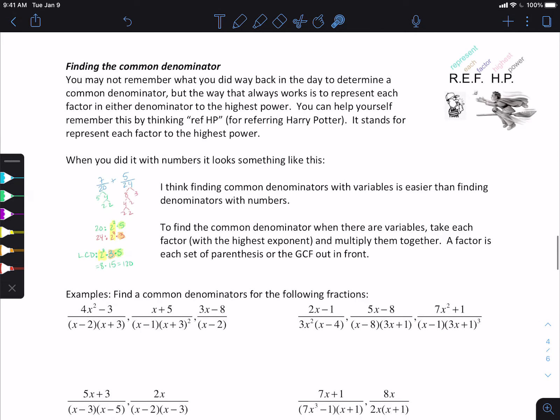When we're finding our common denominator, you may not remember exactly what you did a really long time ago. The way that you find it is that you represent each factor to the highest power. You can use this visual over here to help you. Think of 'ref Harry Potter' — like HP for Harry Potter, like you're refereeing Harry Potter in his Quidditch game. So R is for represent, E is for each, F is for factor, and HP is highest power. You're representing each factor to the highest power.